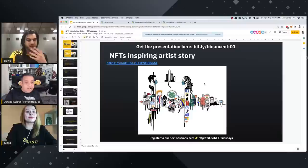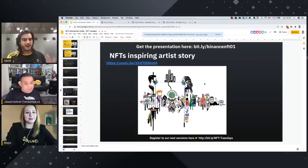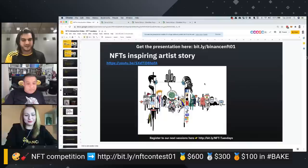Do you have anything you want to point out, Jawad, before going to the most common questions? I saw that you gave us some NFT-inspiring artist stories. All those elements we have inside the presentation — do you want to sum it up in one or two sentences?